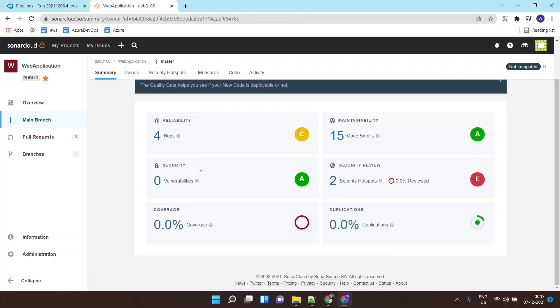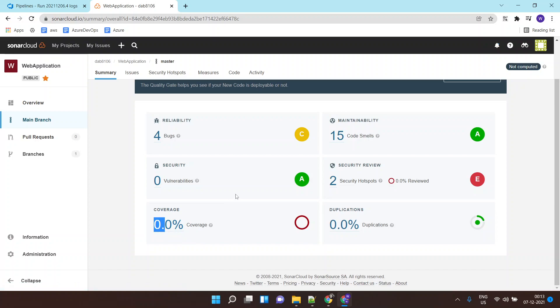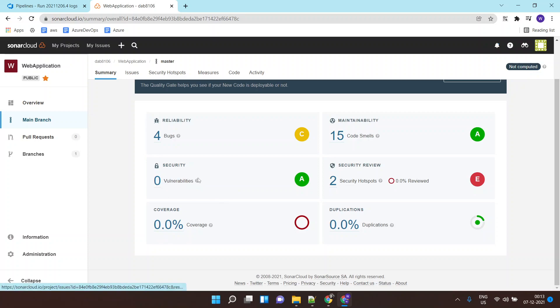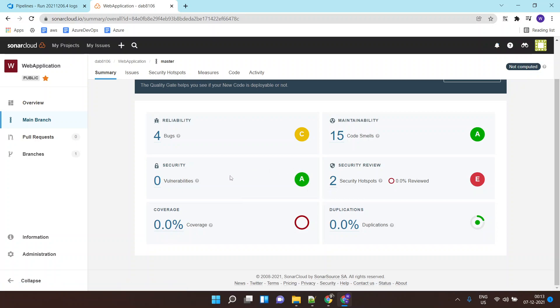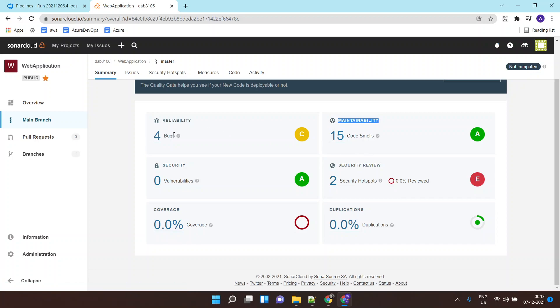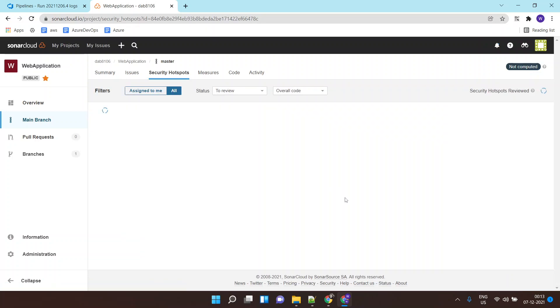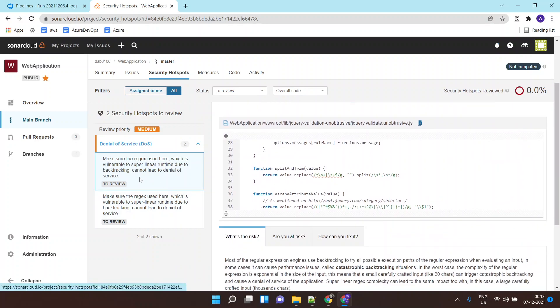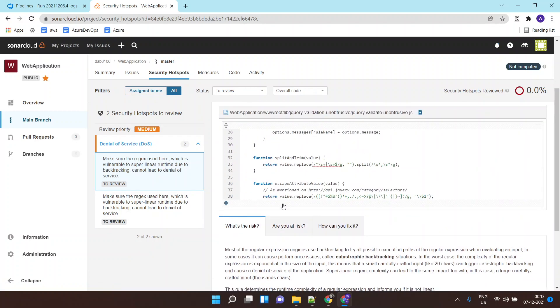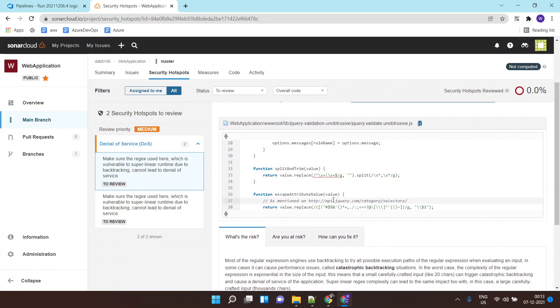Over here you can see code coverage. There is zero percent code coverage because I haven't integrated any unit testing. There are no security vulnerabilities as of such because I'm not using any third-party packages as of now inside this code. It's a very standard sample code. In terms of maintainability there are 15 code smells. There are four bugs as I told you earlier.